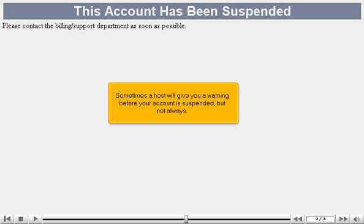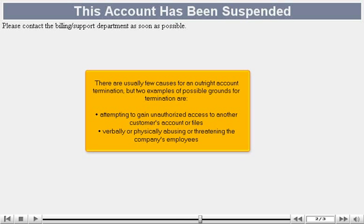Sometimes a host will give you a warning before your account is suspended, but not always. There are usually few causes for an outright account termination, but two examples of possible grounds for termination are attempting to gain unauthorized access to another customer's account or files, or verbally or physically abusing or threatening the company's employees.